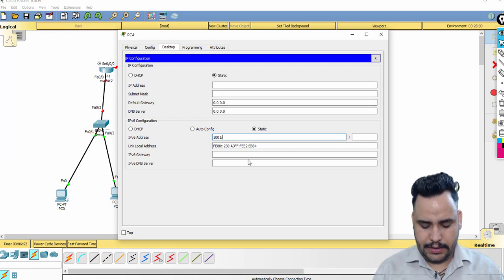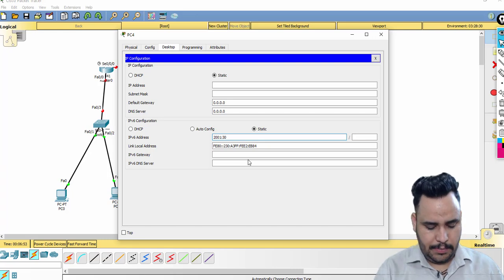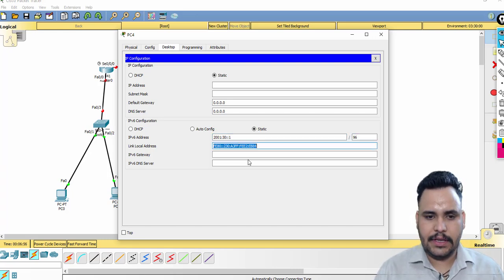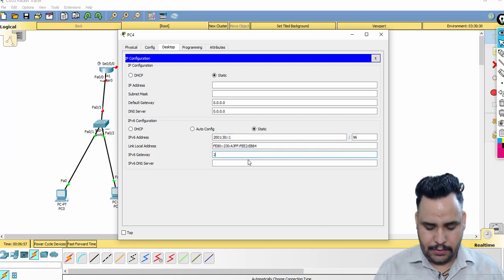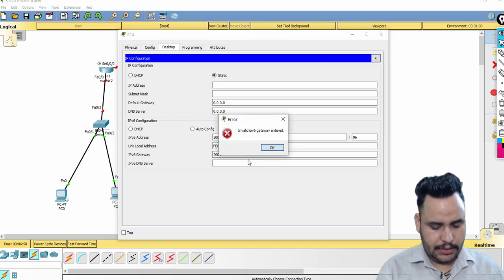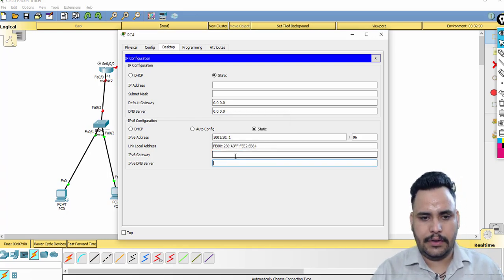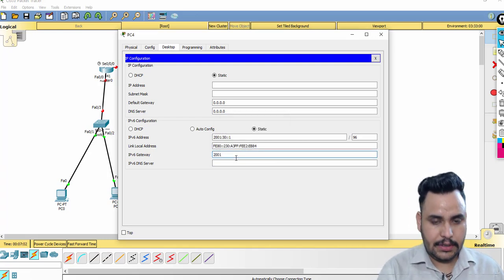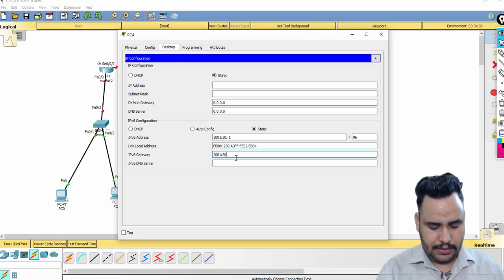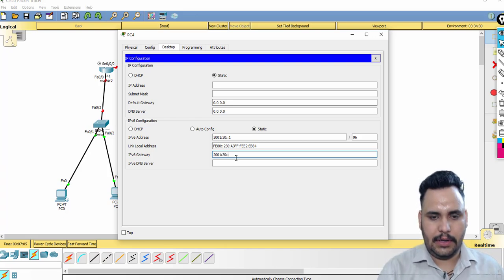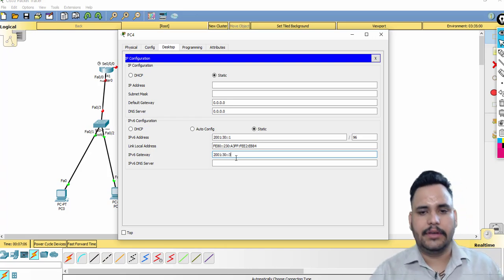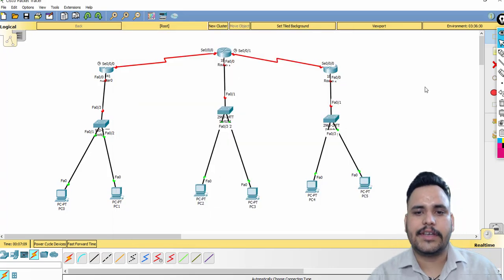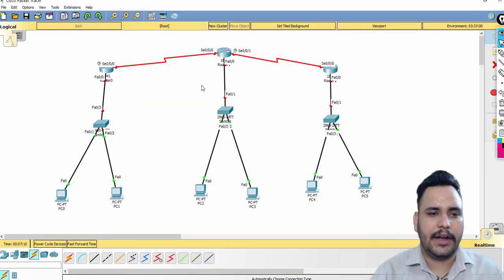For the third network: 2001:30::1 /96 on the first PC, and the gateway is 2001:30::3. Now it is time to configure the routers.